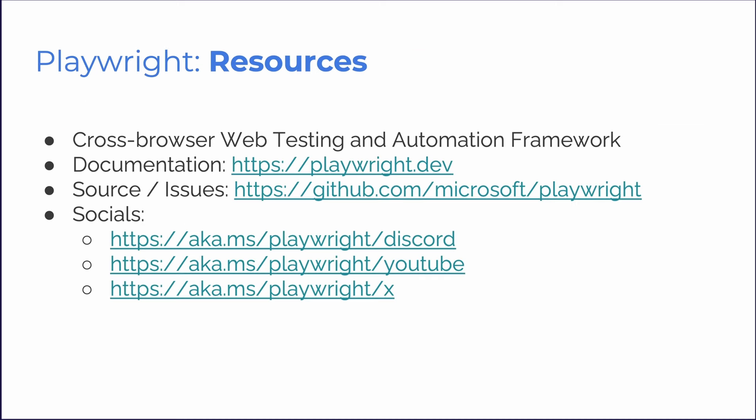And of course, don't forget to read the docs, star us on GitHub, join our Discord server and subscribe to this channel. And that's it. Thanks everyone, happy testing and see you in the next release.